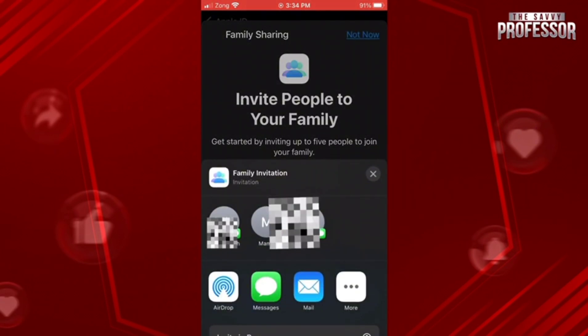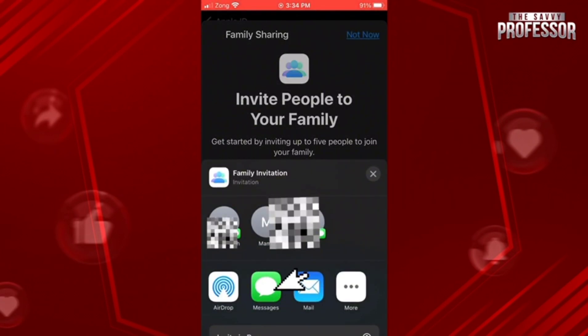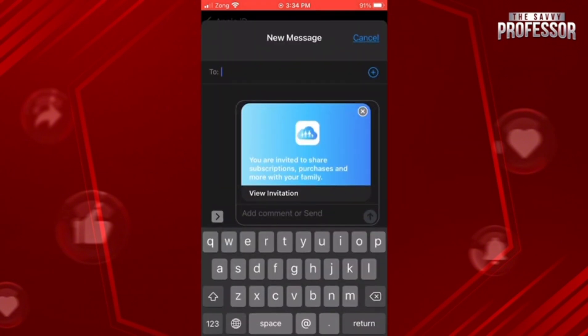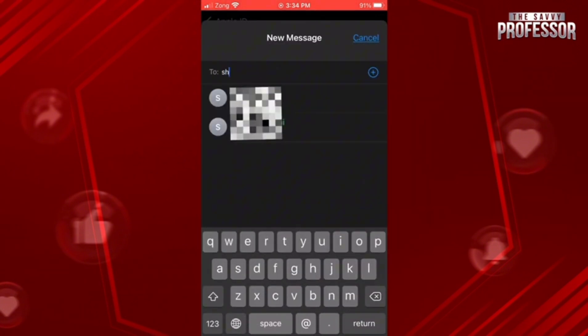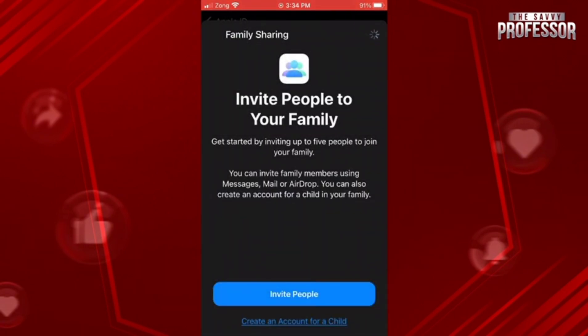You can share the link with your family members through these apps. I'm sharing this invite link through the Messages app. Tap the name of the person with whom you want to share, and then hit the send button. That's how you can share the invite link.